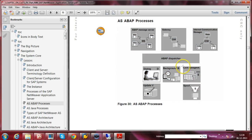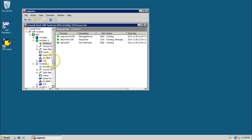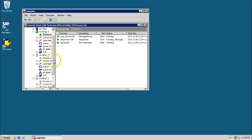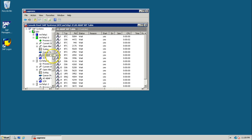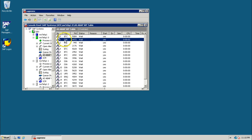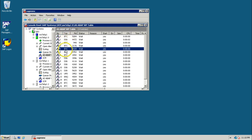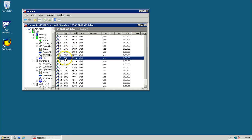Specifically, the Lock Management Enqueue work process is only available in the central instance, not in dialogue instances. Let us look at the system to see these different types of work processes. In the central instance, click on the AS ABAP WP table. You can see different types: BTC means Background, DIA means Dialogue, and so on.